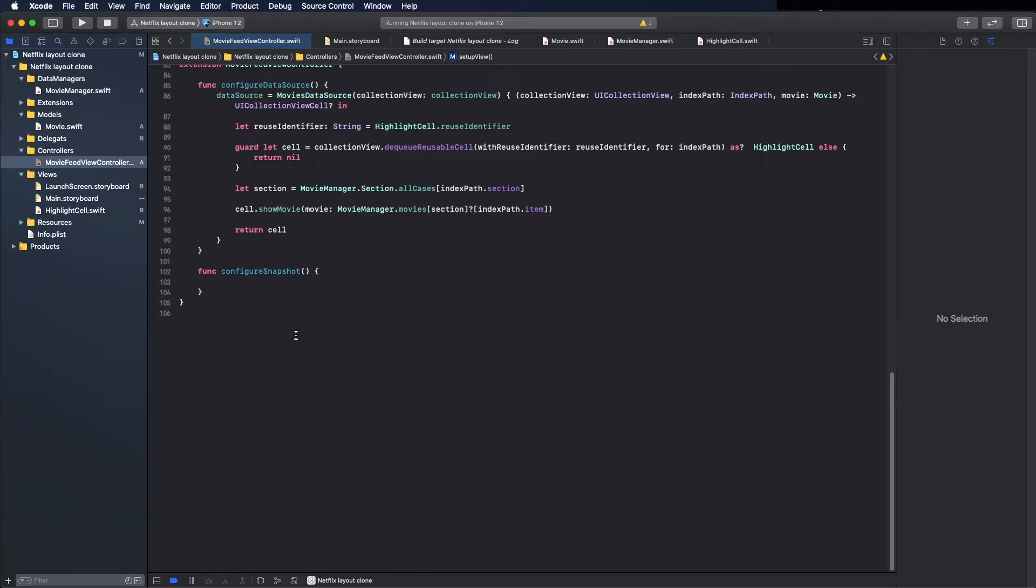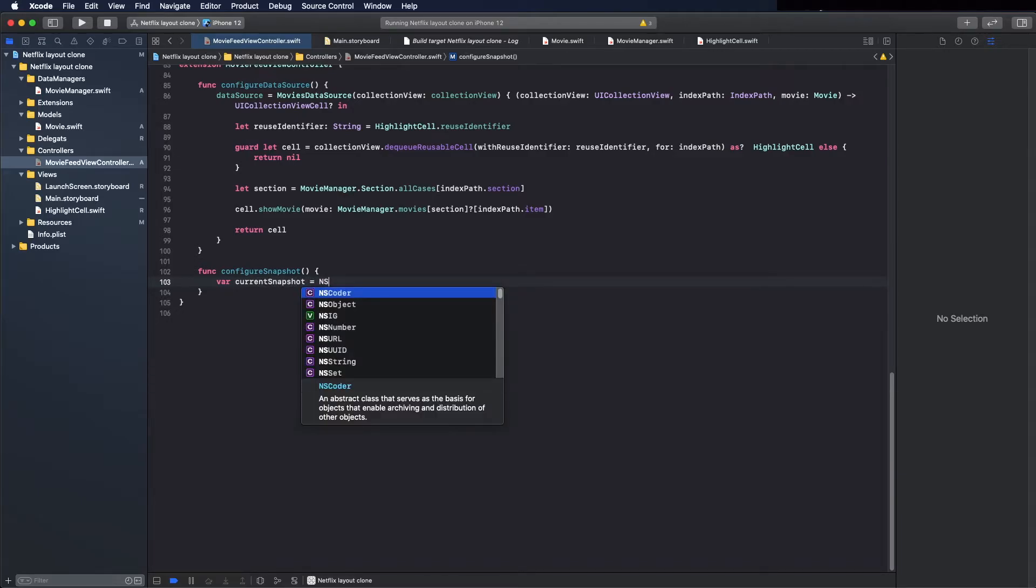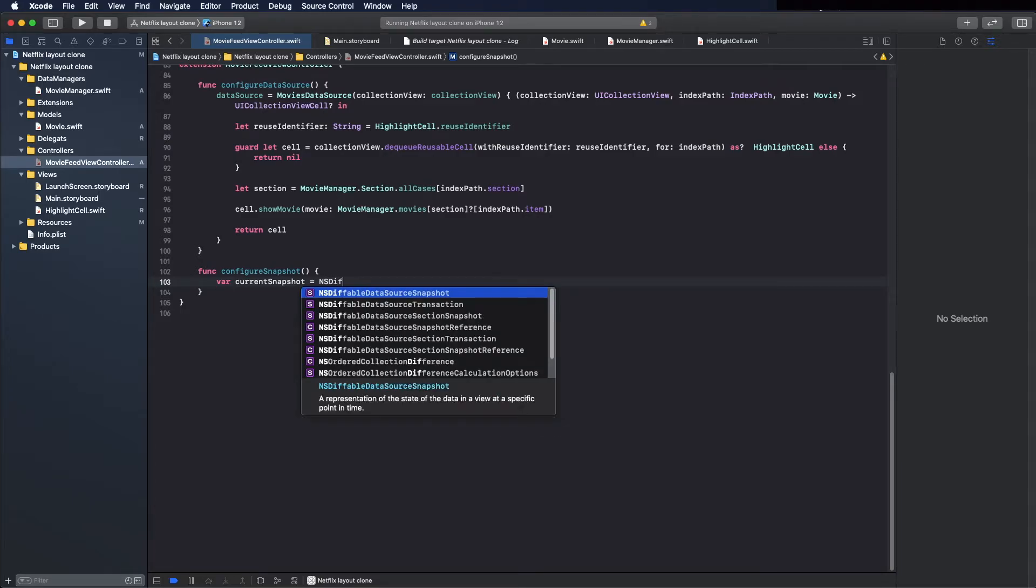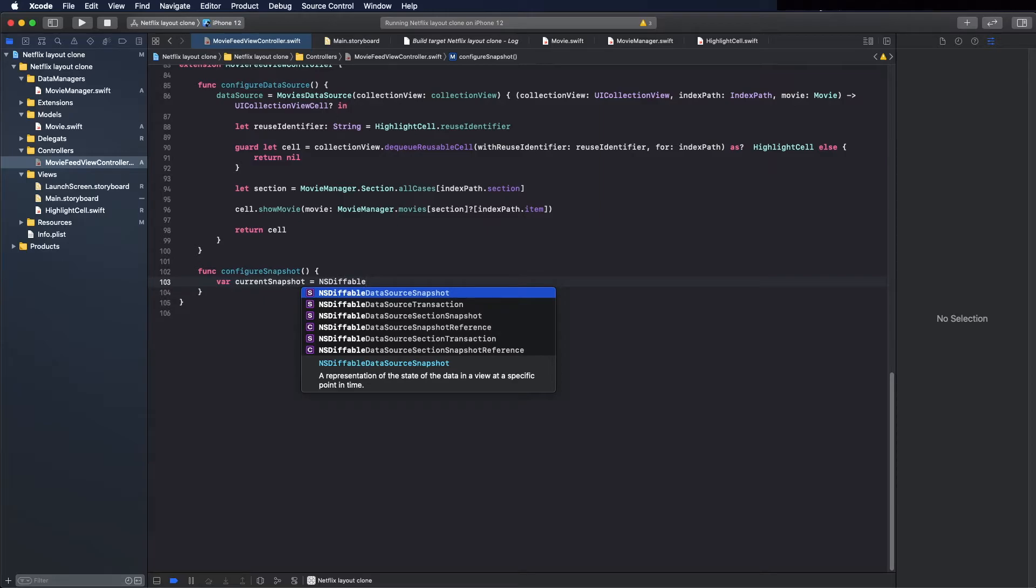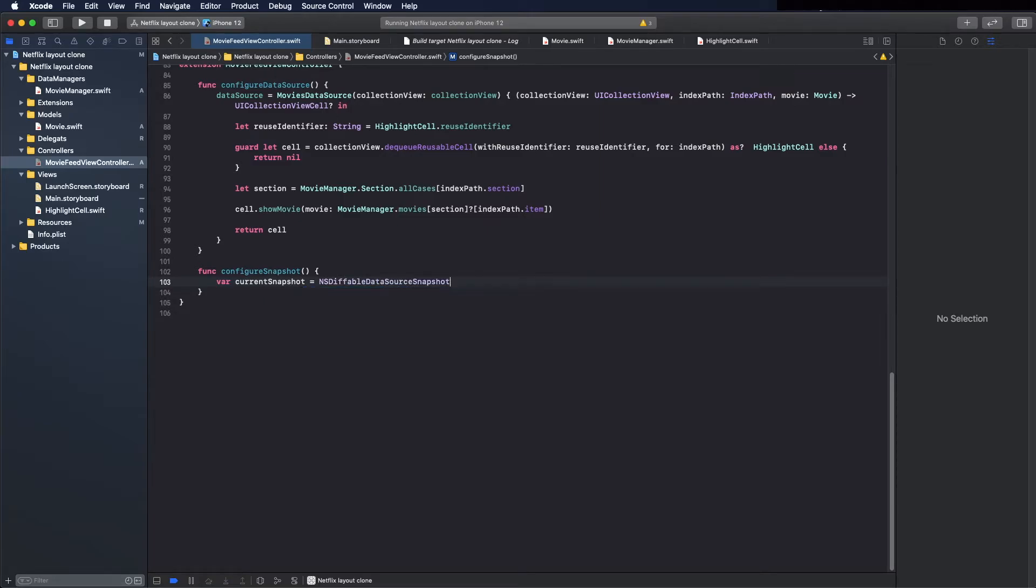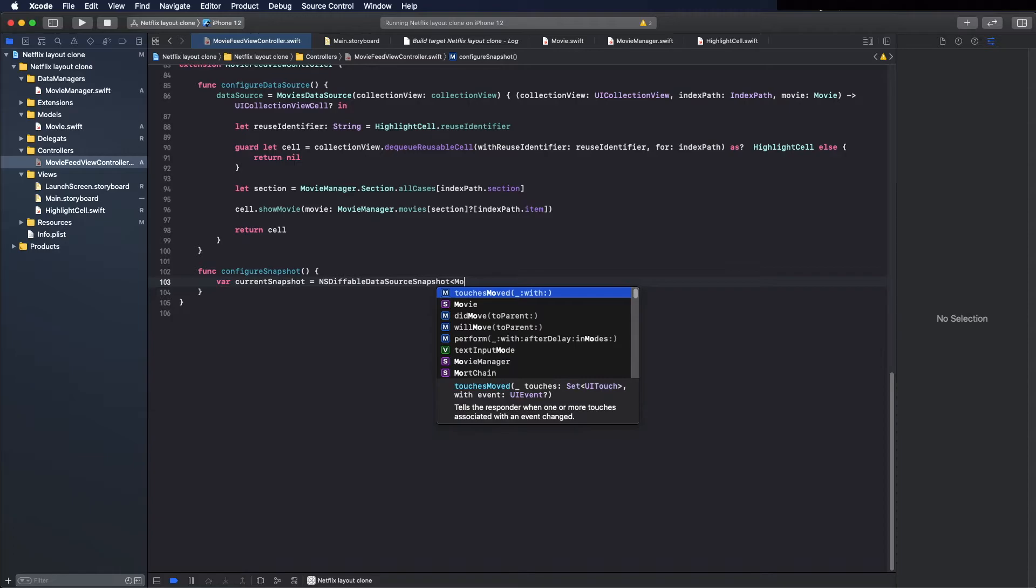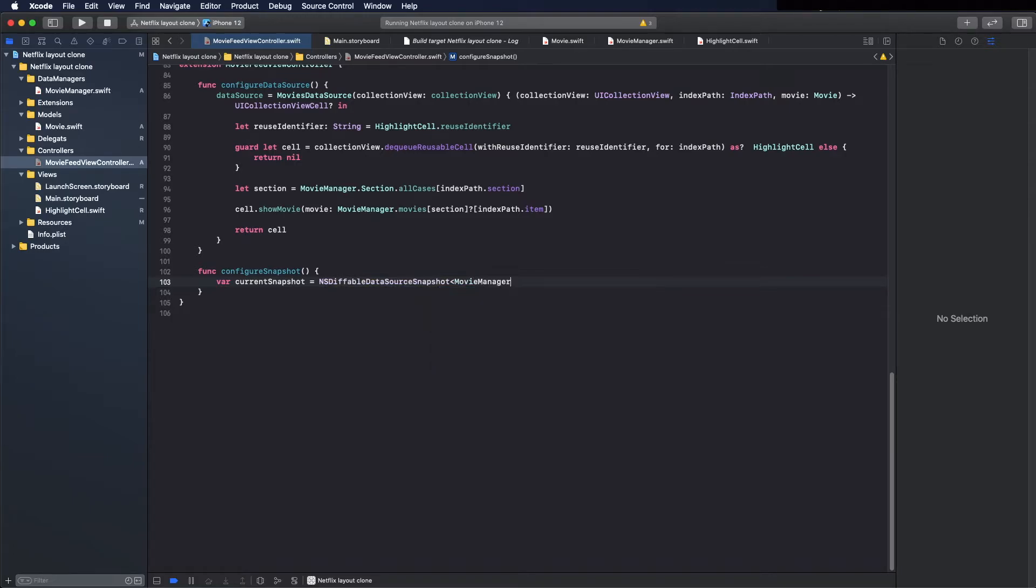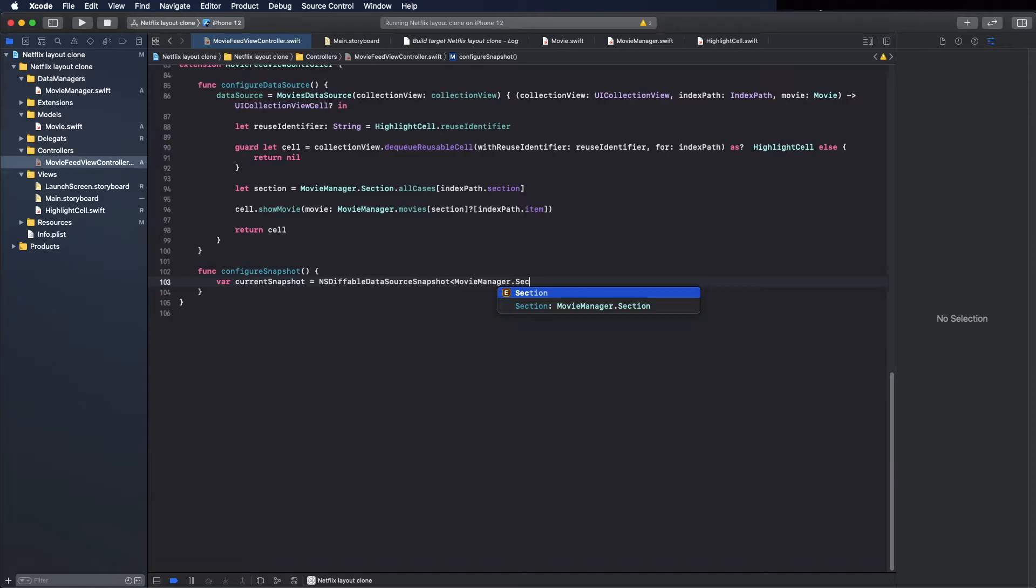Here you create a variable first, call it current snapshot, because when you update the collection view you compare the different snapshots, the current one and the new one. So the current one is NSDiffableDataSourceSnapshot. The comparison is done automatically by the diffable data source.